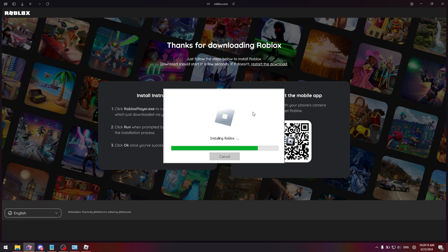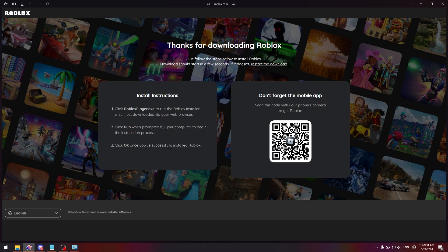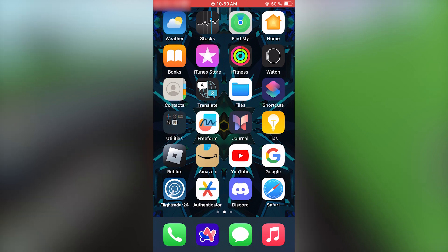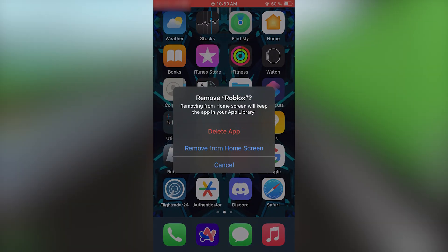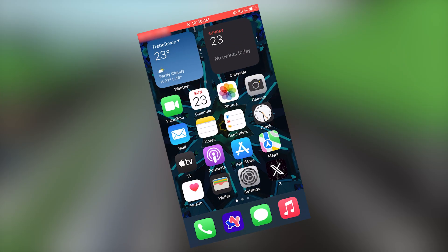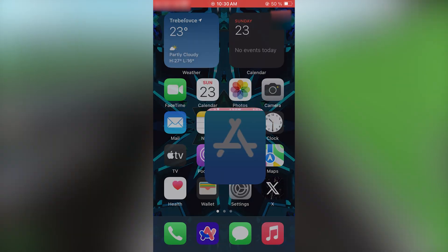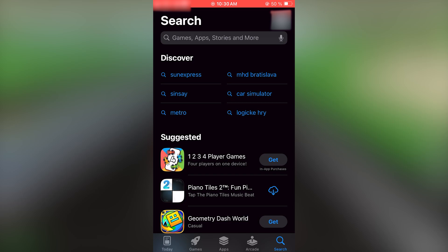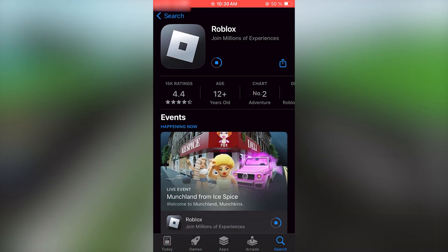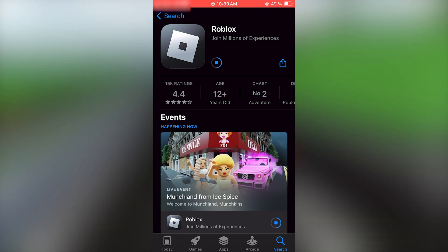You will have to redo your settings again but that's not going to matter that much — the main thing is that your Roblox will launch. Now for the iPhone: if you have iOS, find Roblox and remove the app, delete the app. Then go back, go to the App Store, go to Roblox, and download it again. All you have to do is wait and then launch Roblox.